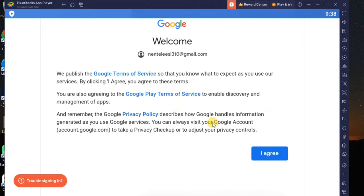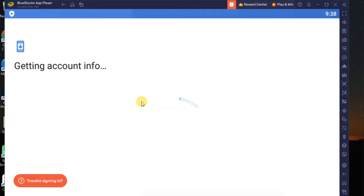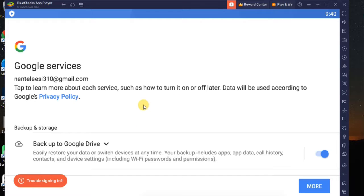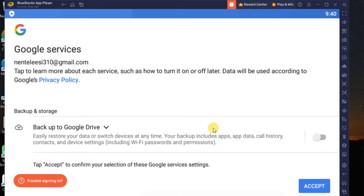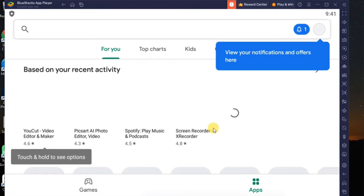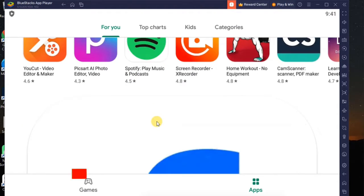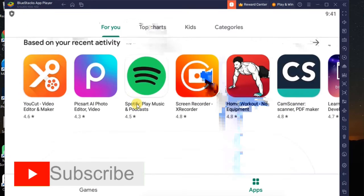They ask about Google services — click I Agree. It says 'Getting account info,' and after signing in it will take you into the Play Store. For backup and storage settings, I'll accept and continue. Now you can see the Play Store interface on your PC, where you can install any Android apps you want, depending on how fast your system is.